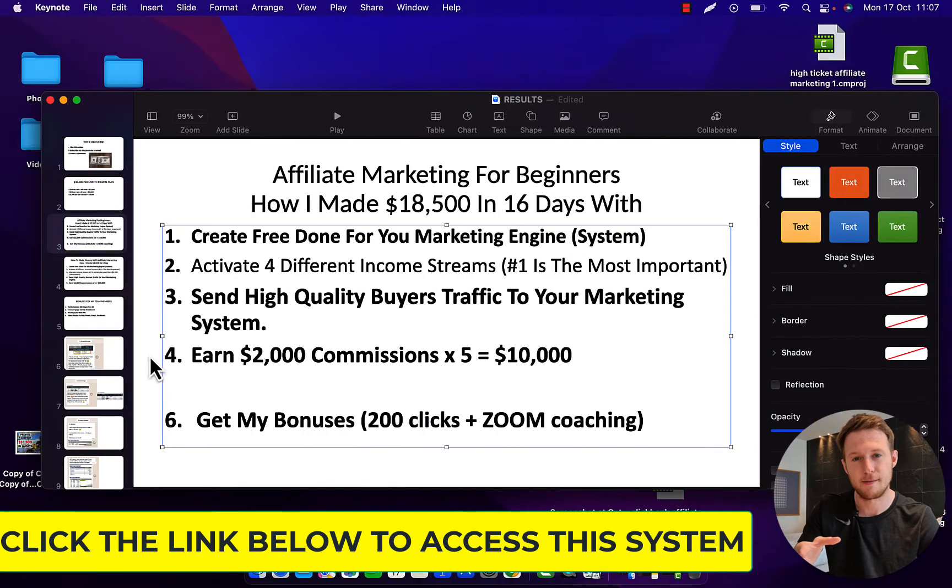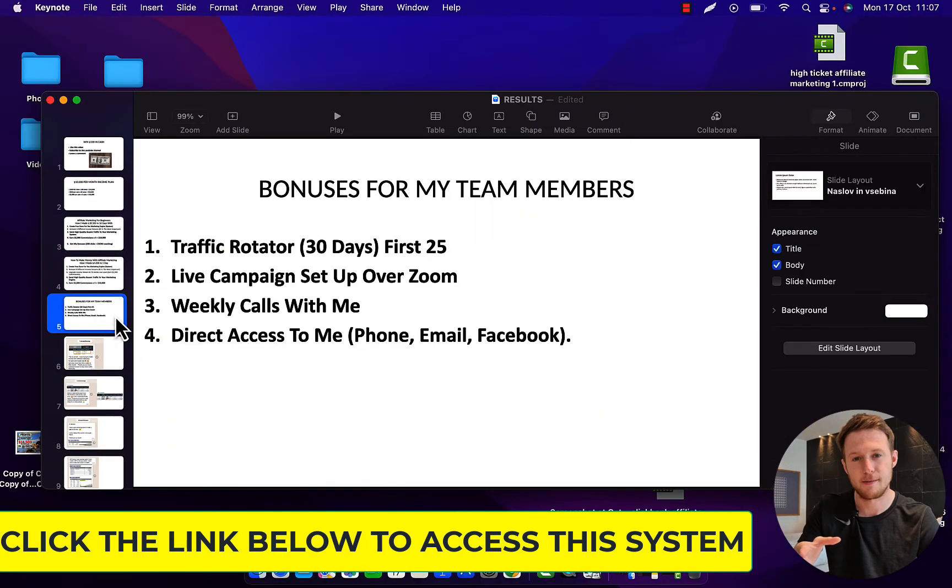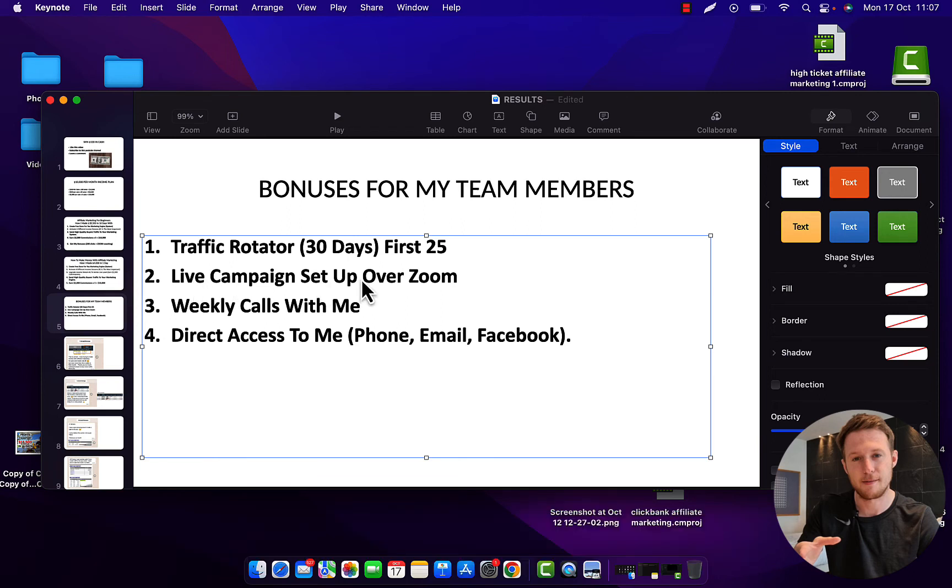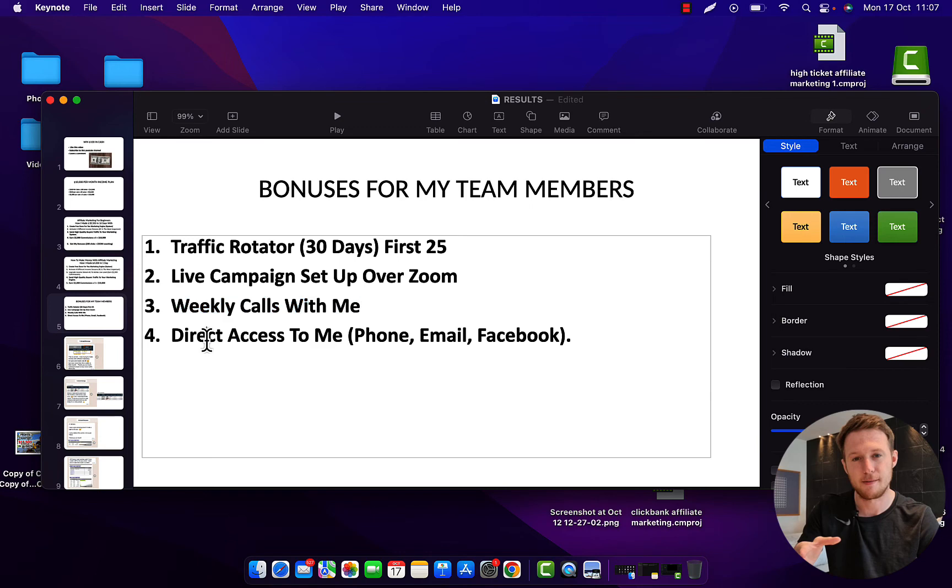You will get a bonus as traffic rotator for 30 days. I will basically send my traffic from my campaigns to your link. I will give you a live campaign setup over Zoom, so I will call you on Zoom and I will help you set up Google and YouTube ads. I will also give you YouTube video ads. You will have weekly calls with me through Zoom and direct access to me through phone, email or Facebook.